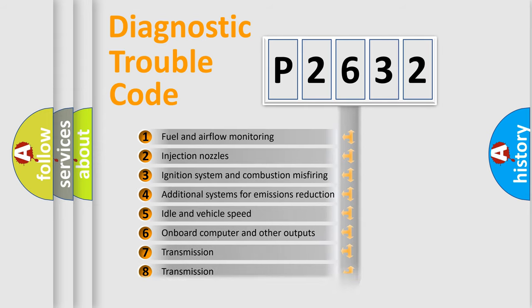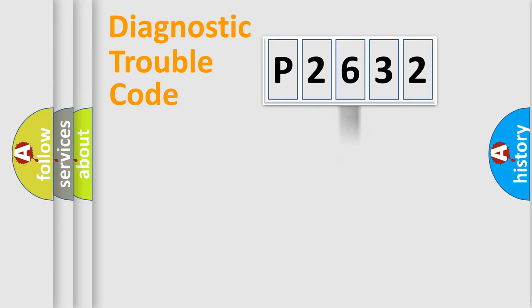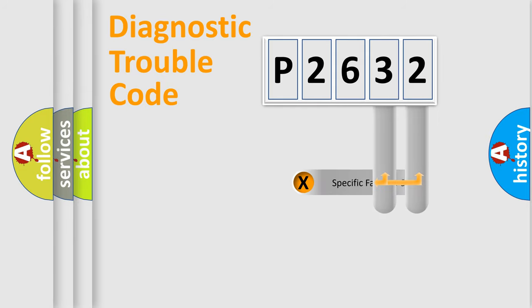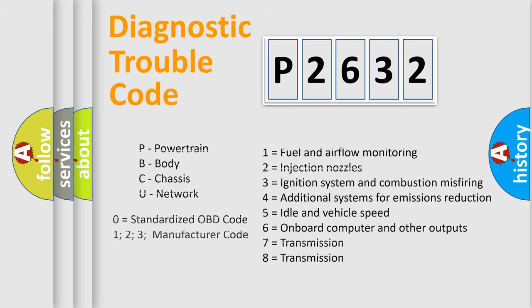The distribution shown is valid only for the standardized DTC code. Only the last two characters define the specific fault of the group. Let's not forget that such a division is valid only if the second character code is expressed by the number zero.